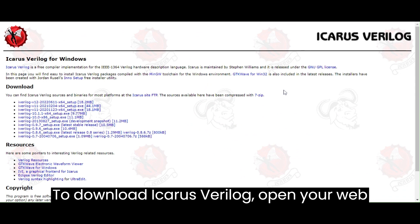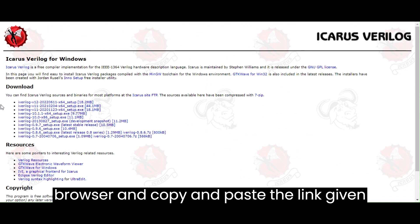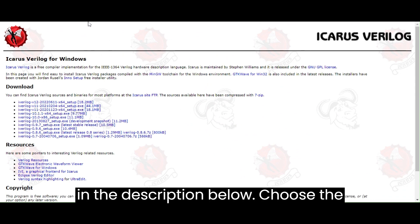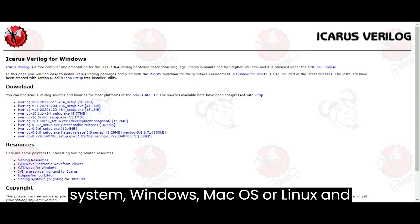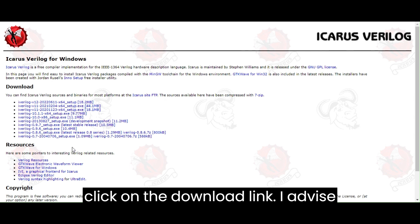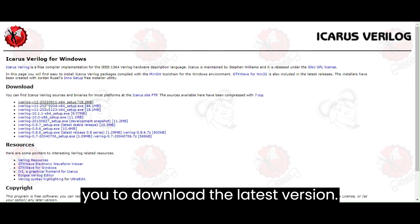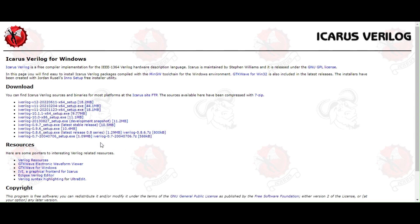To download Icarus Verilog, open your web browser and copy and paste the link given in the description below. Choose the appropriate version for your operating system, Windows, macOS, or Linux, and click on the download link. I advise you to download the latest version.